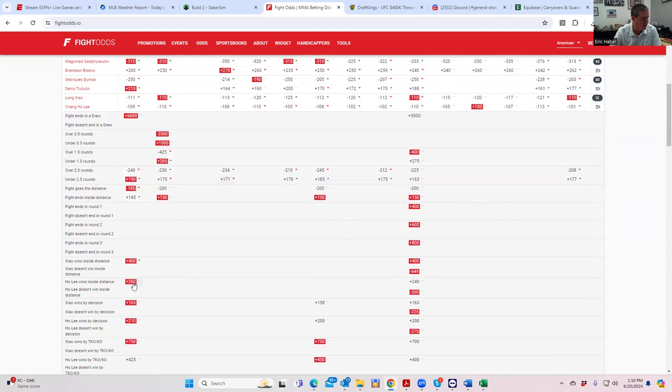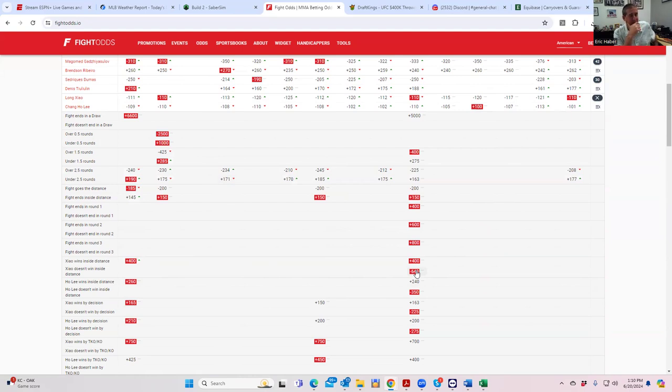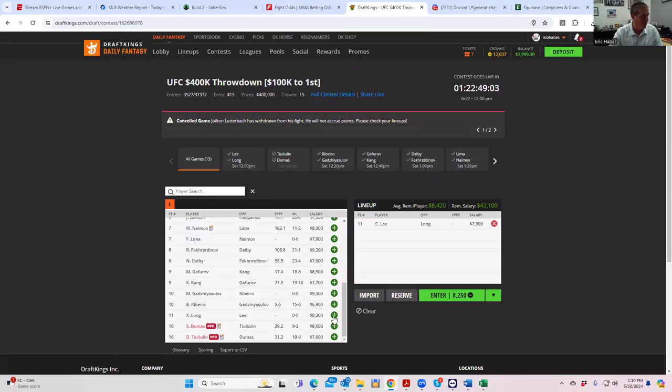Given the combination of his strong money line relative to his salary and his incredible amount of takedown upside, this is an extremely strong play right out of the gate. Chang Ho Li looks like an extremely strong play.